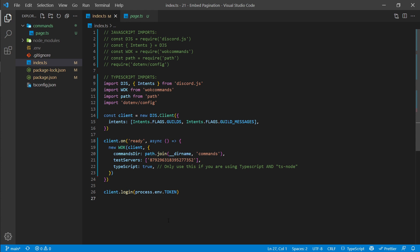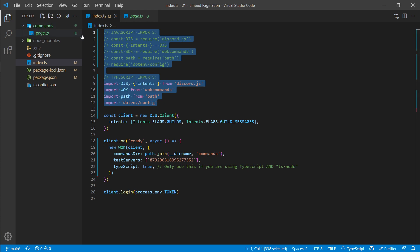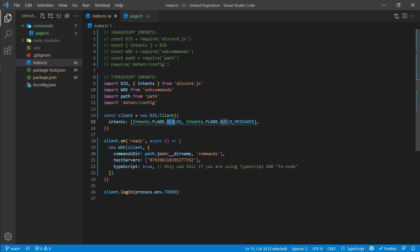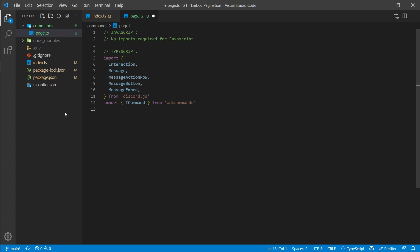My main index file is fairly simple — I'm importing my TypeScript imports as specified. The intents we need are the Guilds intent as well as Guild Messages. I'm going to be using the WornOffKeys command handler, but if you have a different command handler feel free to use that instead. I have a page.ts file within my commands folder where my command will live. If you're using JavaScript, your files should use the .js extension, but I'm using .ts here.